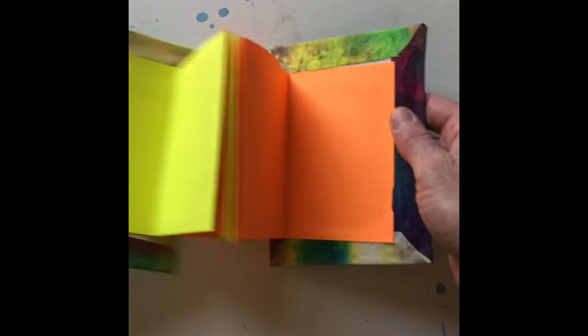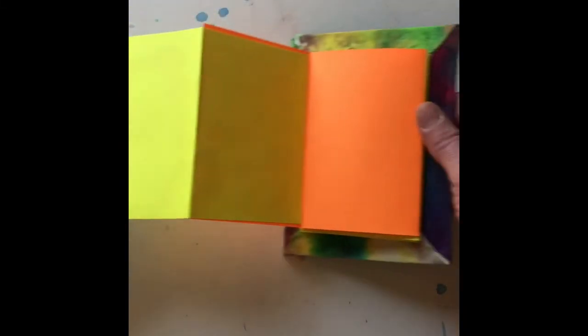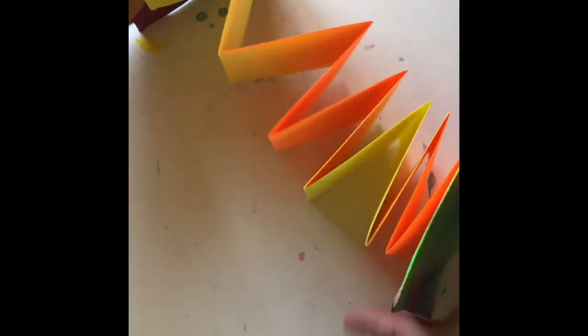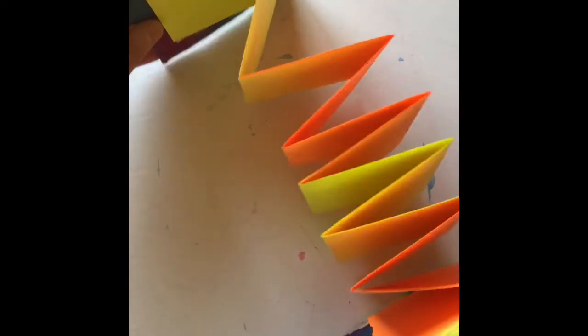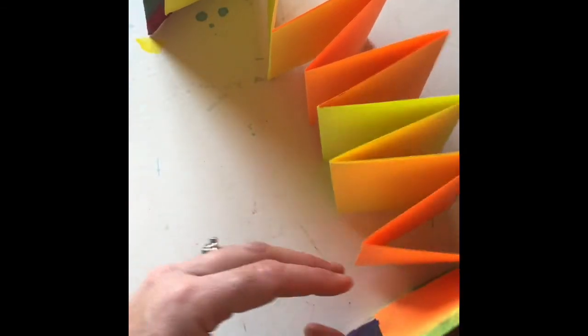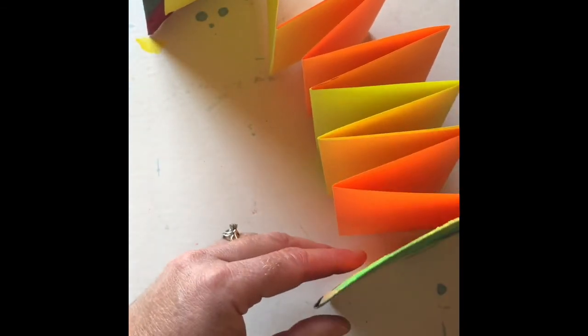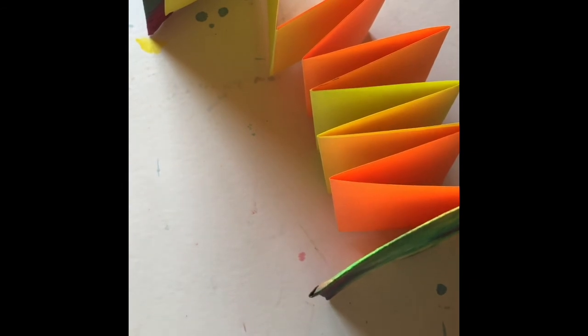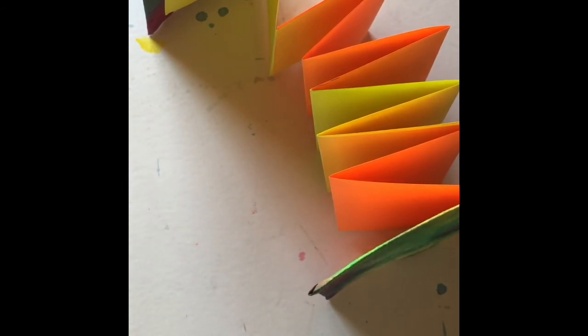Now you have an awesome book, and you can put anything you want in your book. The cool thing about these too is you can set them up and you can display them like that. So enjoy filling in your accordion book.